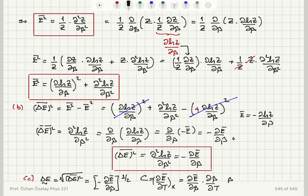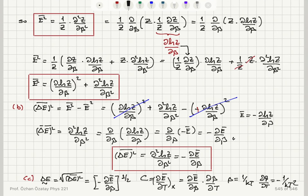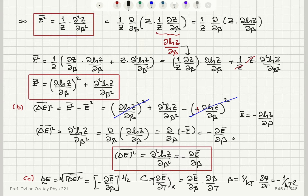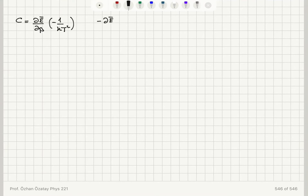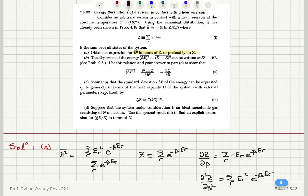Since β = 1/(kT), we have ∂β/∂T = −1/(kT²). Substituting, the heat capacity C = (∂Ē/∂β)(−1/(kT²)), so −∂Ē/∂β = kCT². Therefore, the standard deviation ΔẼ = √(−∂Ē/∂β) = T√(kC). That is the result for Part C.